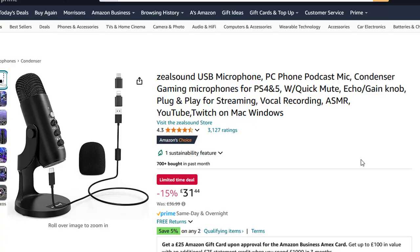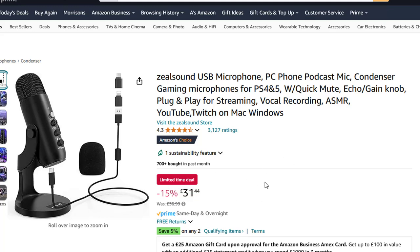Hi guys, Abs here and welcome to this video. In this video I'm going to be showing you how you can create Amazon product reviews for any product that you choose inside of Amazon. You might be choosing these products based on the commission from a high-value product, or based on your own website and the categories you're promoting. No matter what product you want to review, I'm going to show you a six-step process.